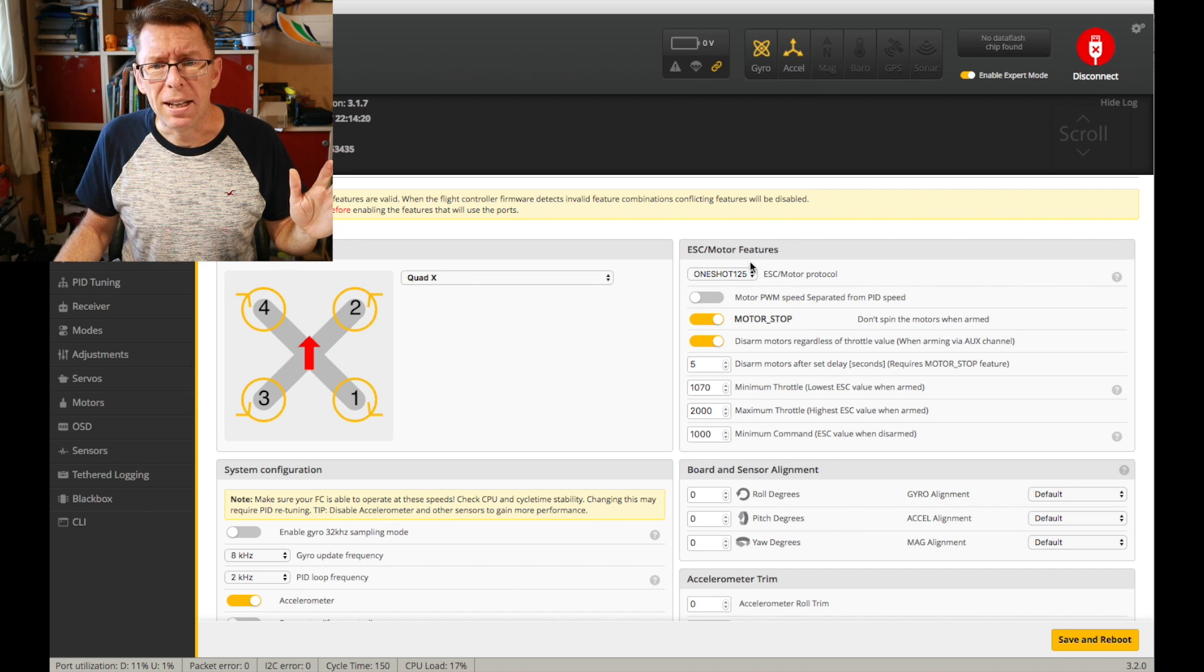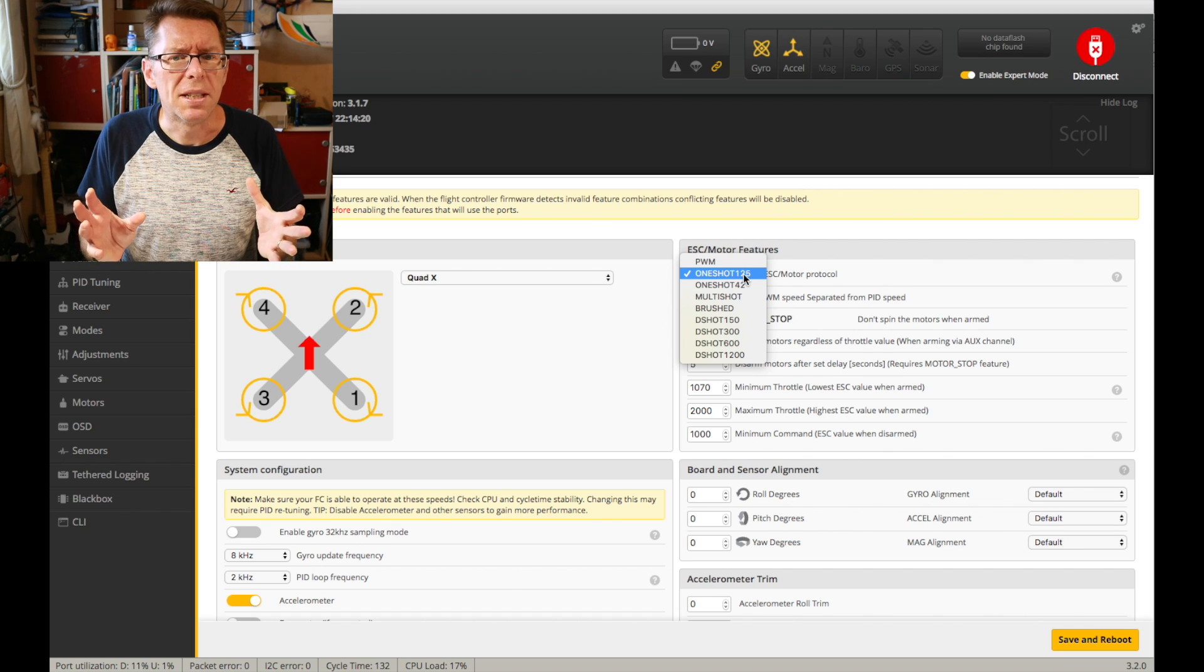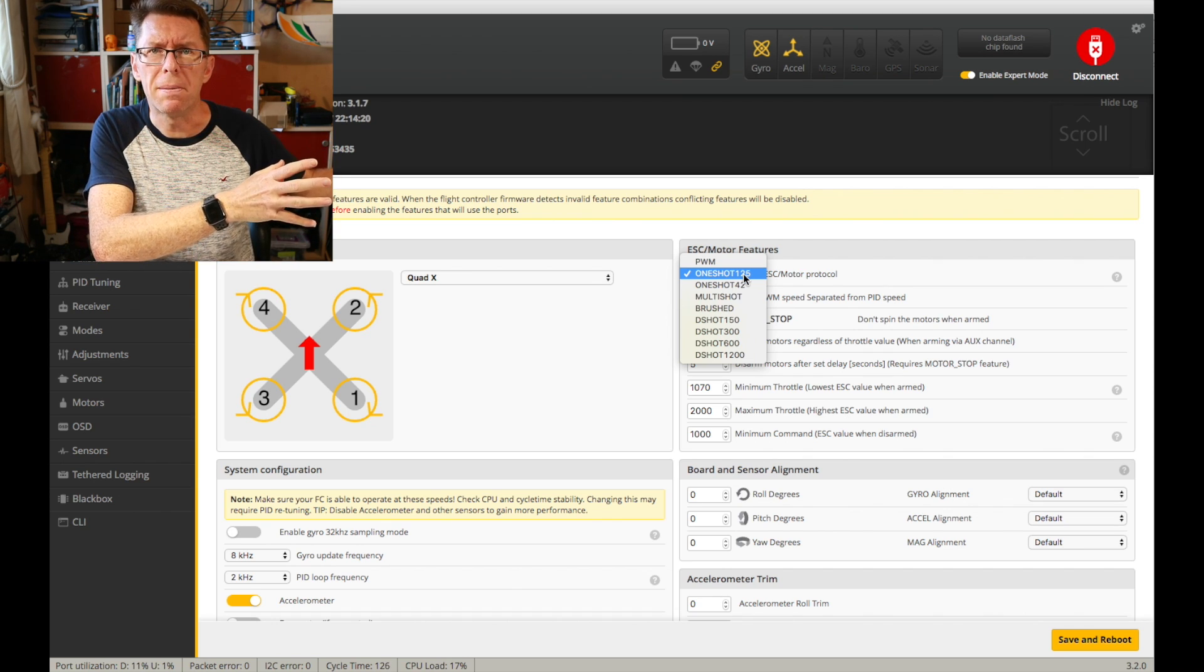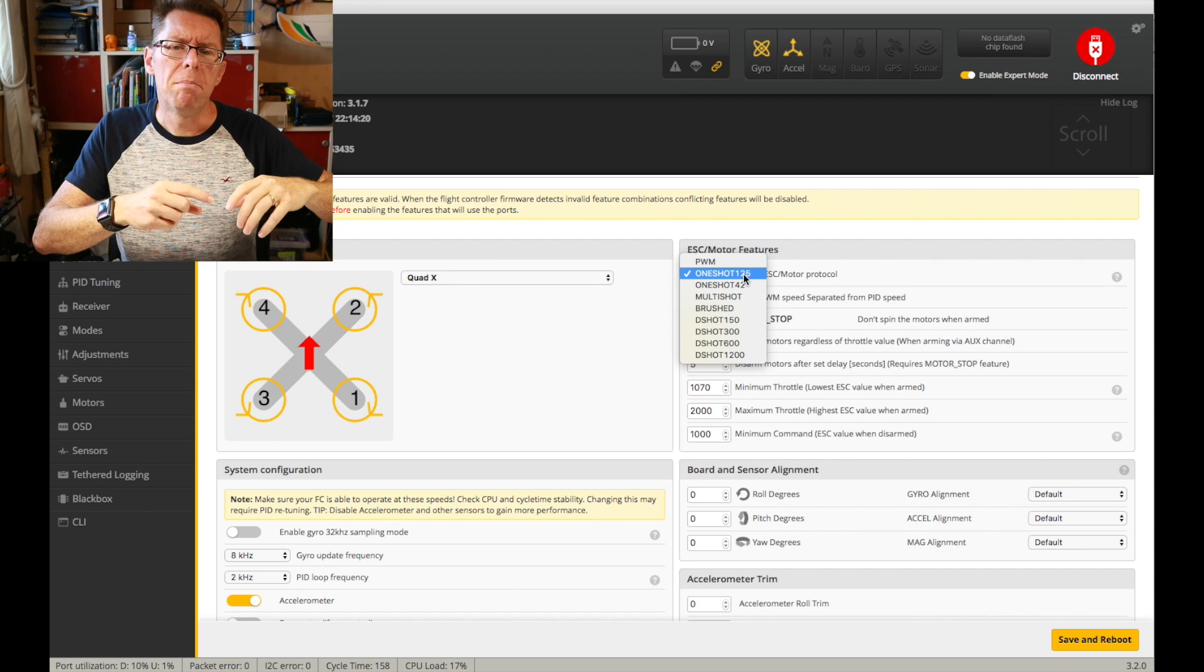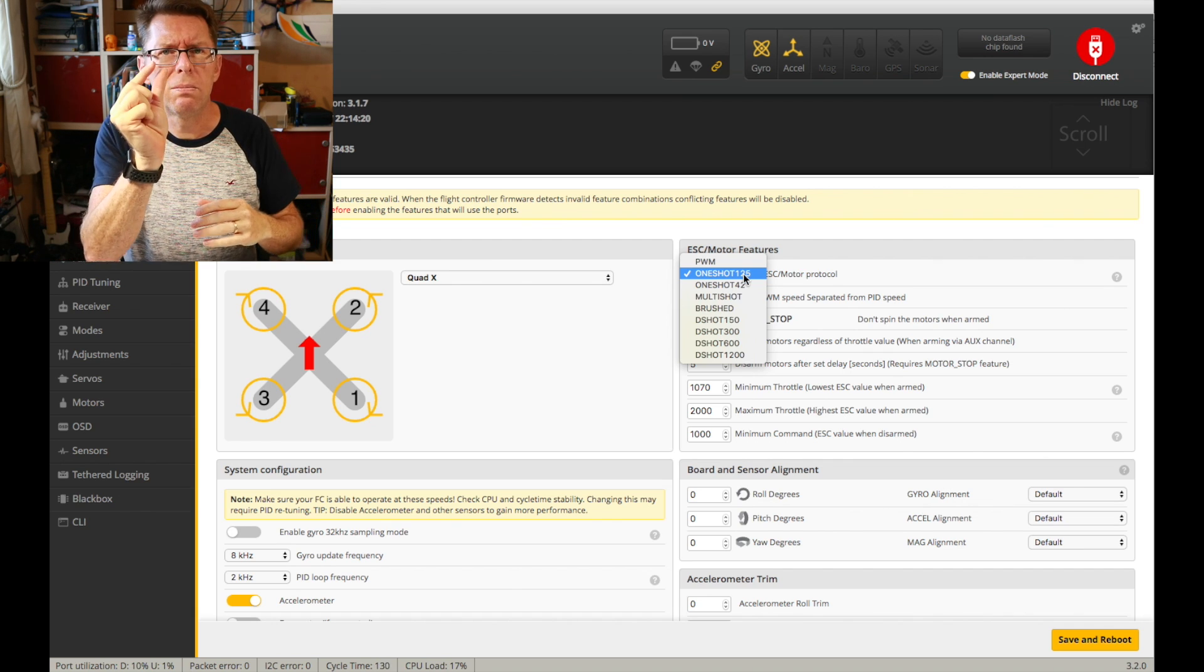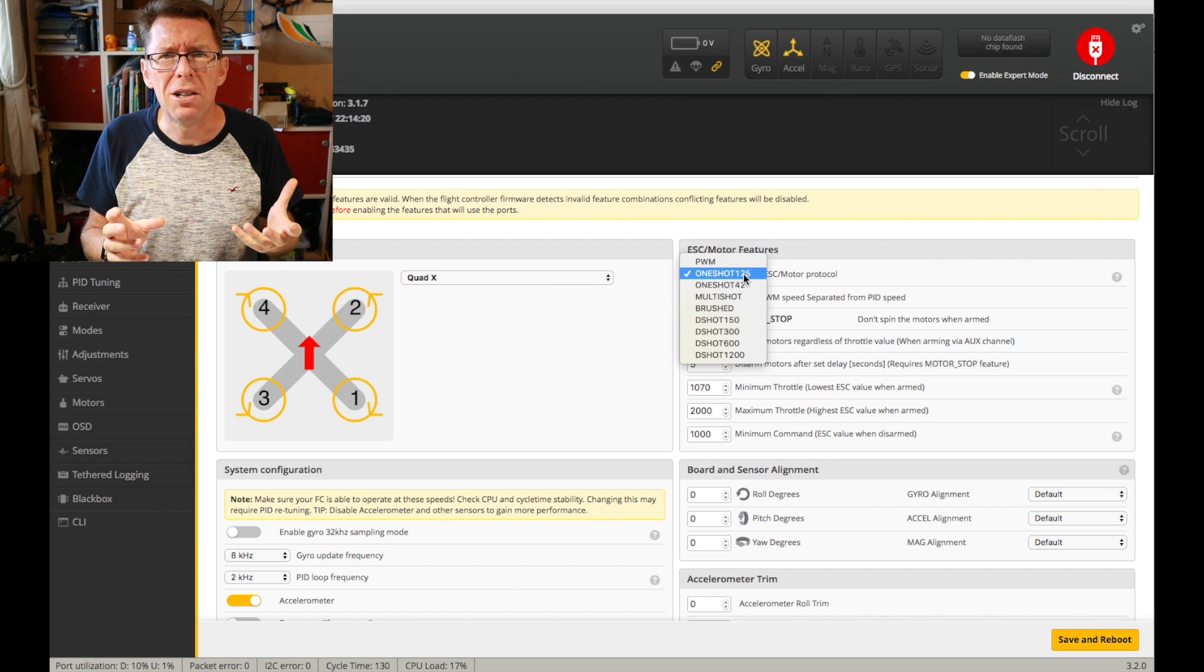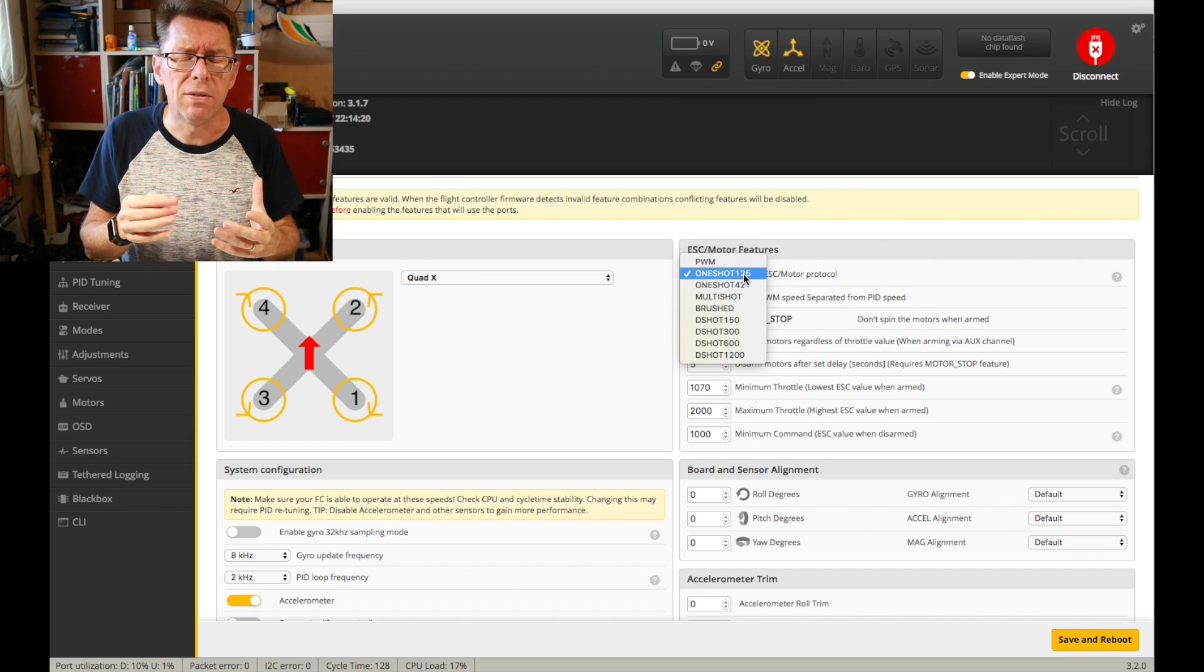Now above that I'm gonna say that I don't notice that much difference. So yeah there's a big jump from PWM to OneShot125 but the next levels of stuff are little tiny jumps and I think you'd be half pushed to notice it because I really can't on a quad that already flies well on OneShot125.